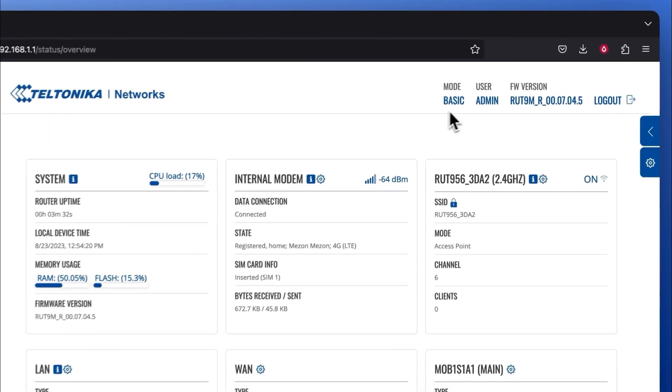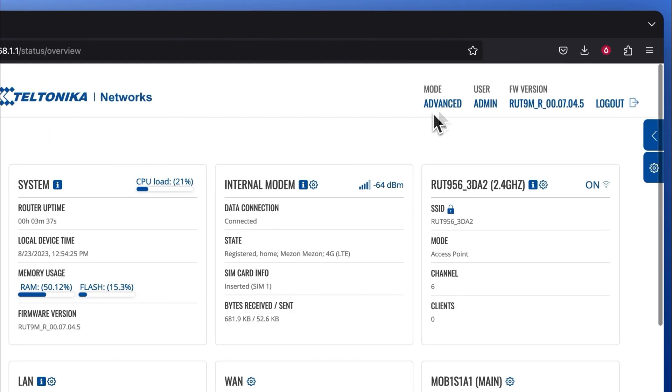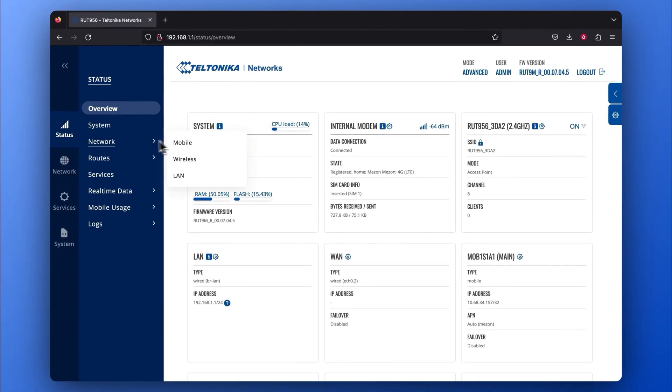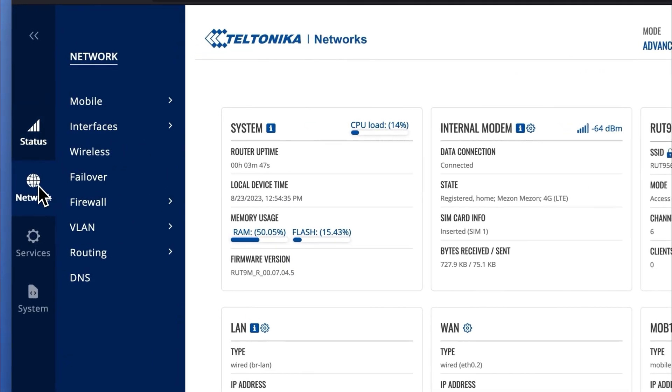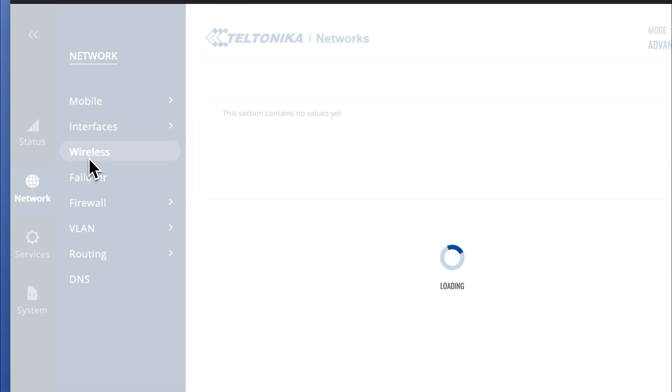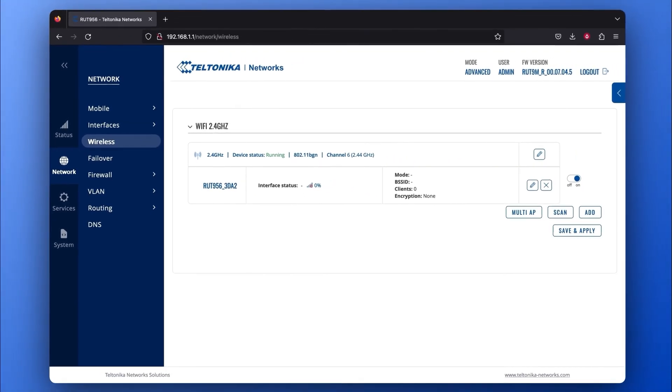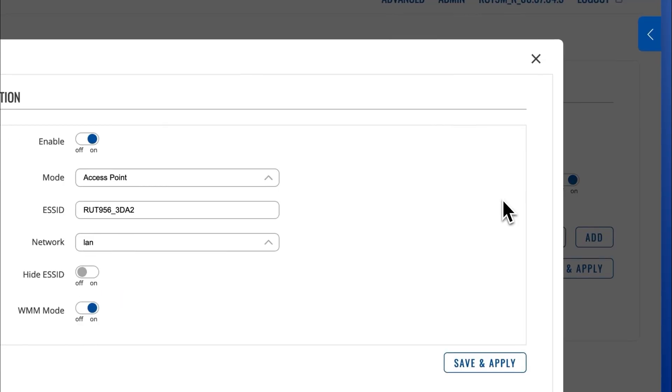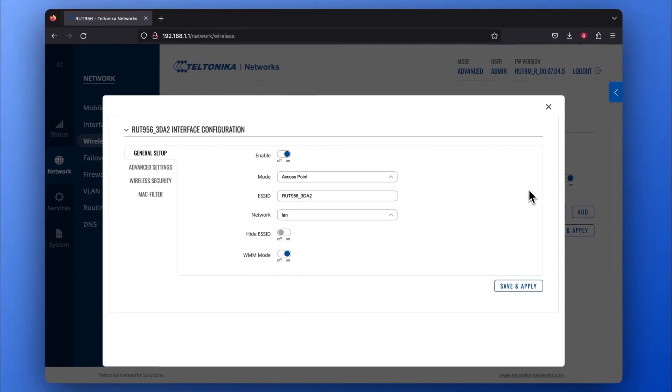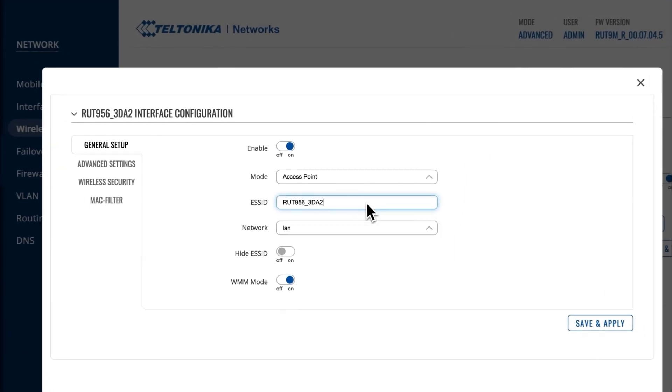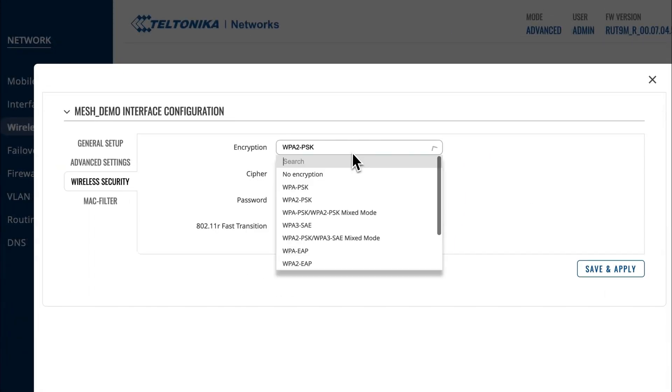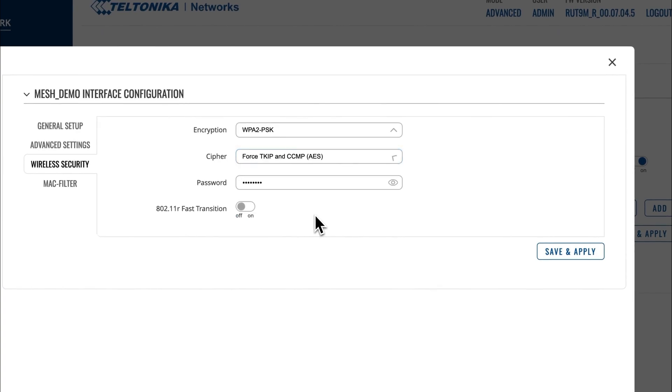Make sure to turn on the Advanced Mode in the WebUI, go to the Network tab, and select the Wireless section. Perform the same steps as you previously did for the Mesh Gateway device. The ESSID name in the General Setup window and the encryption type, cipher, and password in the Wireless Security window need to be identical to the Mesh Gateway information.